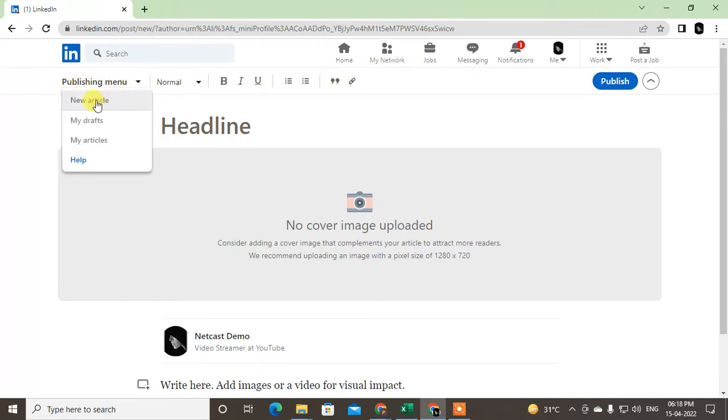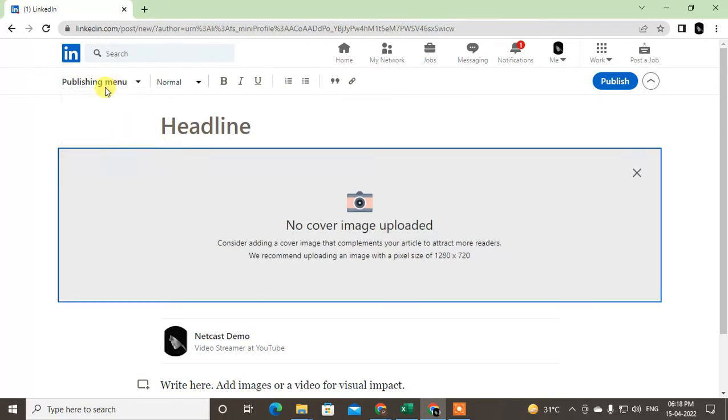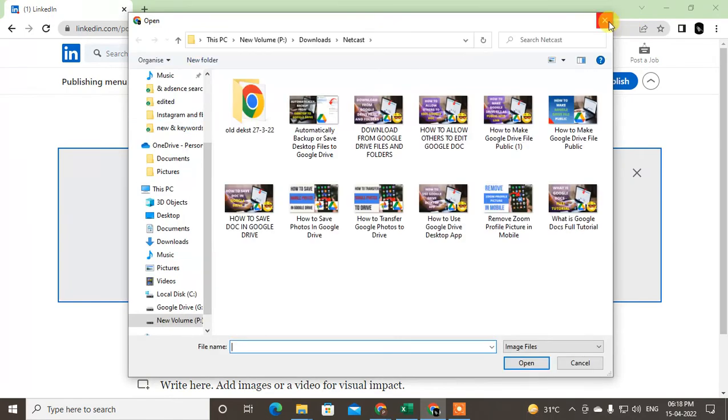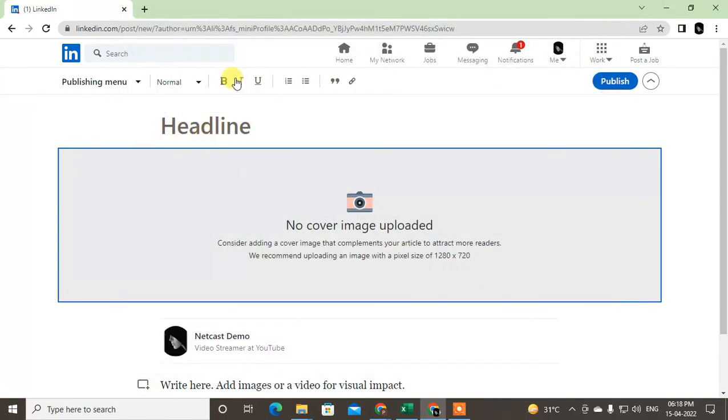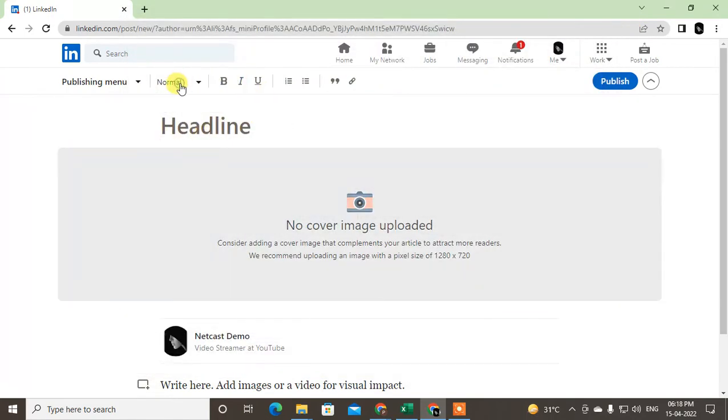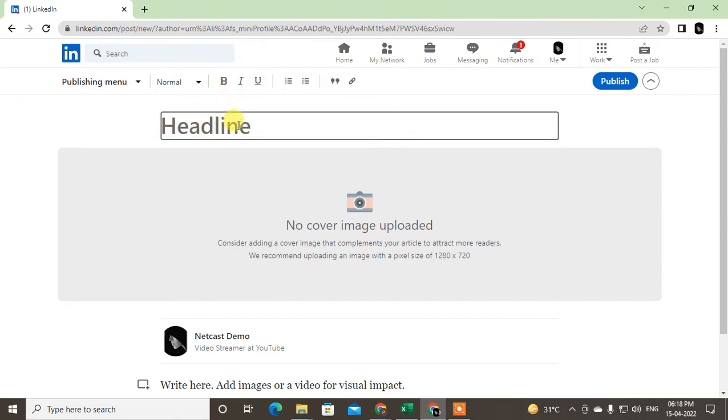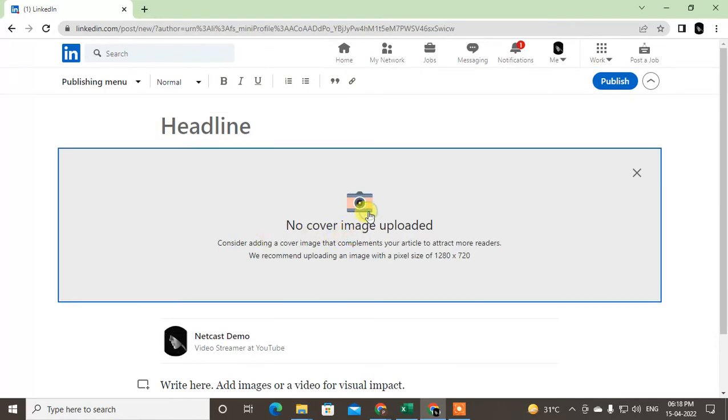You can click on Publishing menu. By default, you can see you can make Heading 1, Heading 2, and normal text. This is bold - these are the options you can use. You can write the headline here and choose the cover image from your computer.